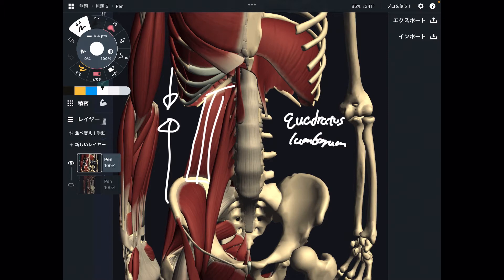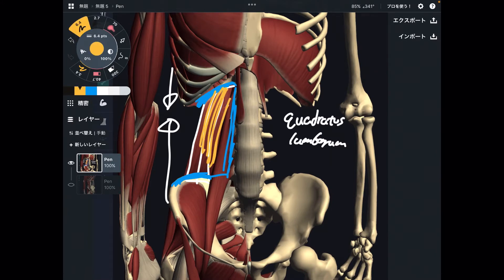Here is why. Quadratus lumborum attaches on the pelvis, lumbar spines, and the 12th rib. This muscle attaches to all parts of the core. When this muscle gets tight, that shortens this space. That is why tightness of quadratus lumborum shortens the length of core.